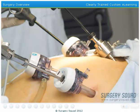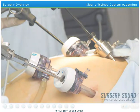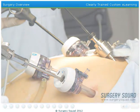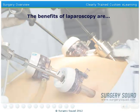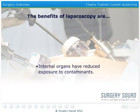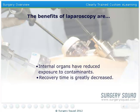Today, we'll be using a minimally invasive technique called laparoscopy to remove our patient's appendix. Laparoscopy reduces the exposure of internal organs to contaminants, shortens recovery time, and results in less post-operative scarring.